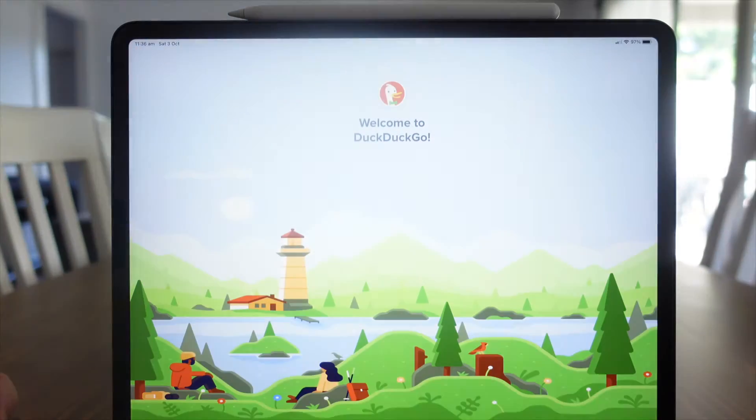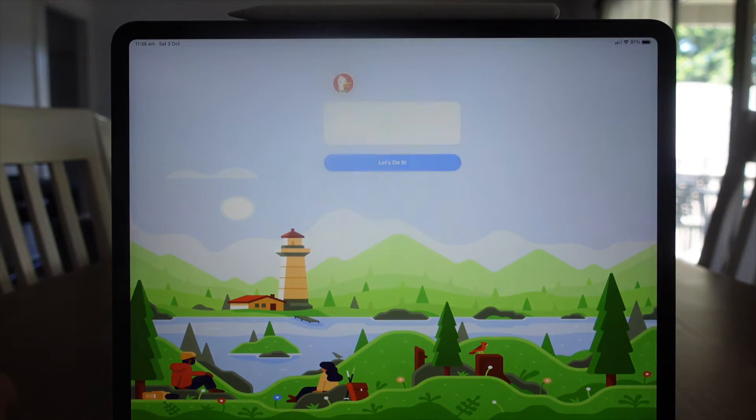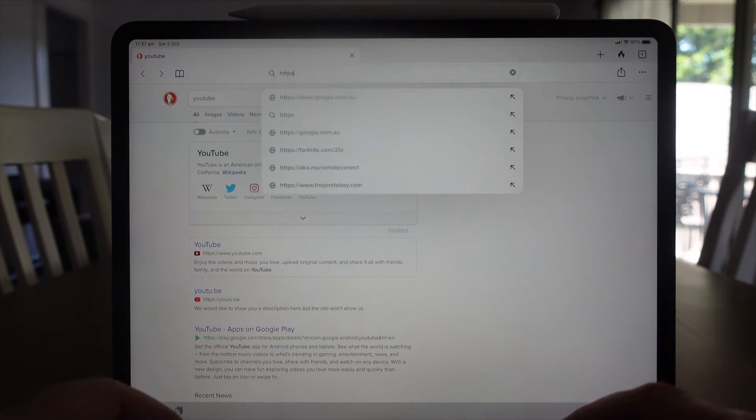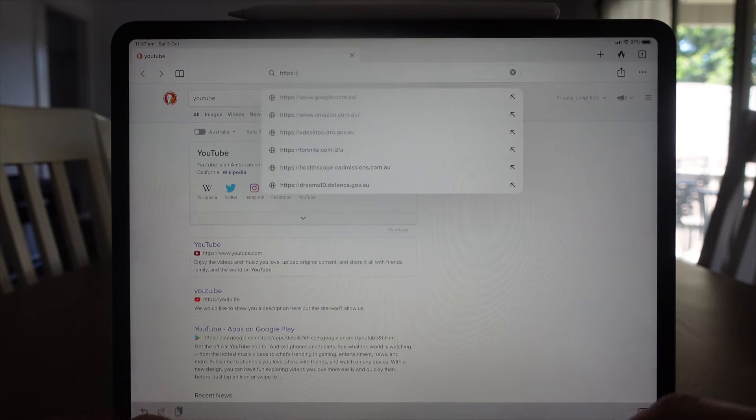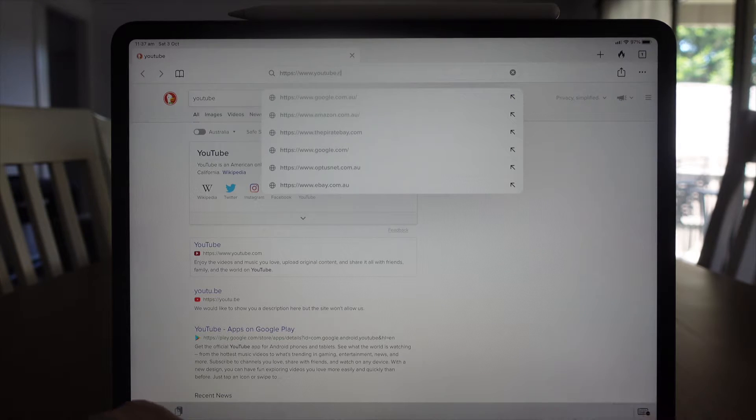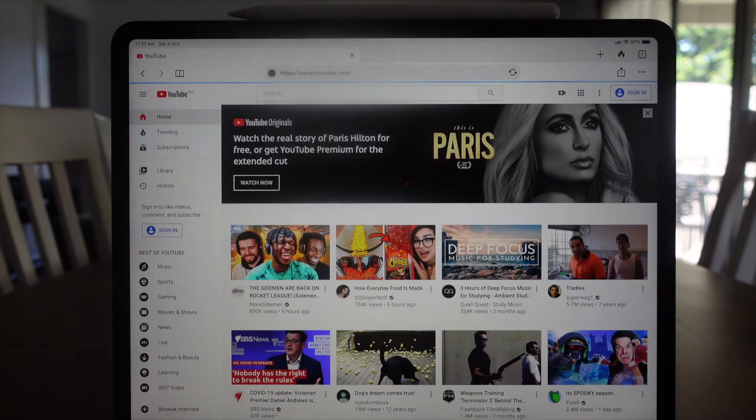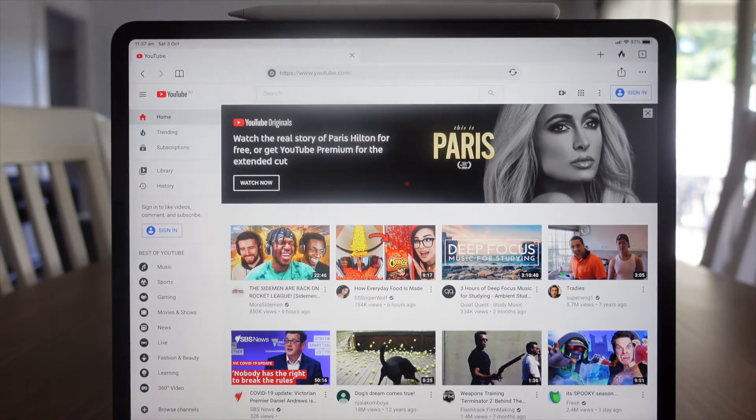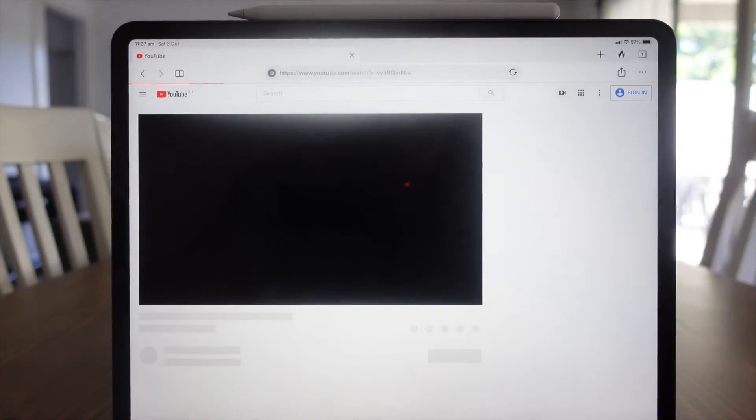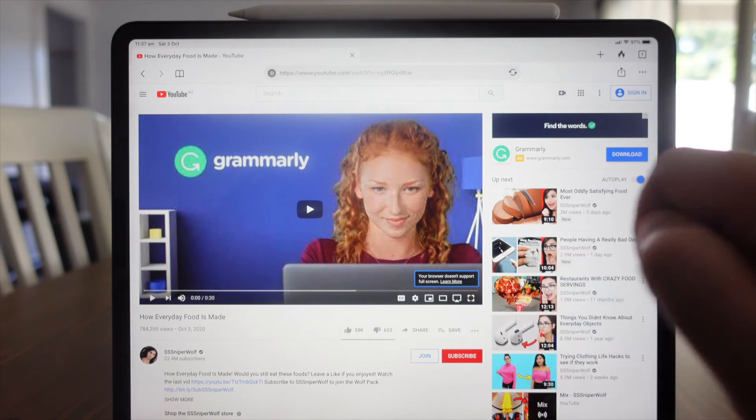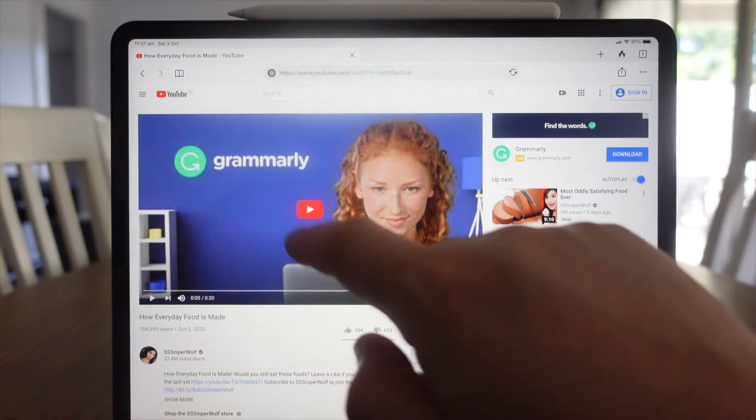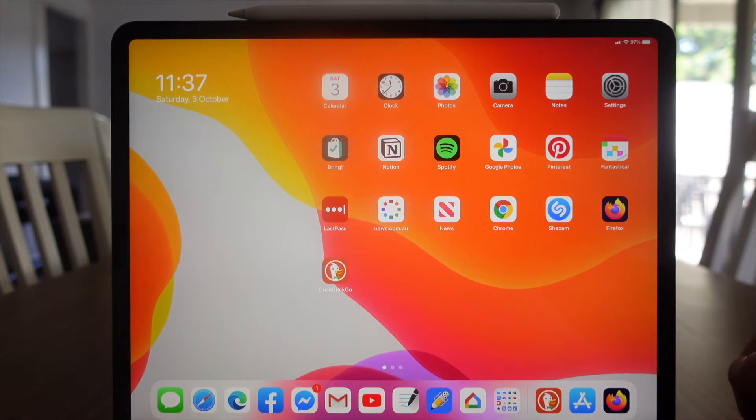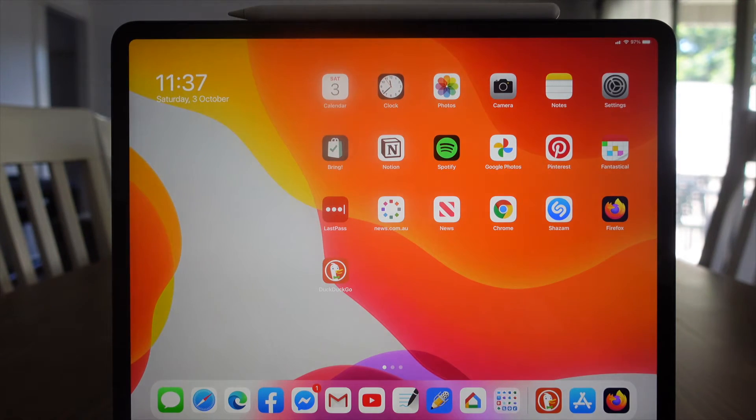For our last one, let's go DuckDuckGo. Admittedly not a browser that I personally use, but I've installed it as it's quite popular with a lot of people. Let's give that a go as well with YouTube. Pick a video. You can see that this browser currently doesn't support full screen, so obviously it's not going to work. If we swipe up, we are not given picture-in-picture.